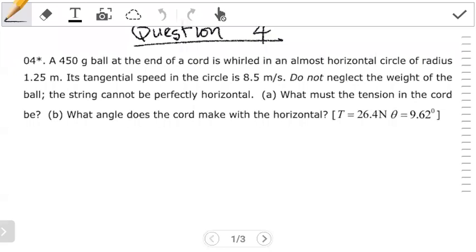Hello students, welcome to the third video in the circular motion series. In this video we're going to work out questions 4 and 5 from the University of Zambia PHY 1015-36. The concepts we're going to work out will be based on the introduction video that we made, so if you are still struggling with these ideas, you can quickly just go back and watch that video if you haven't seen it yet.